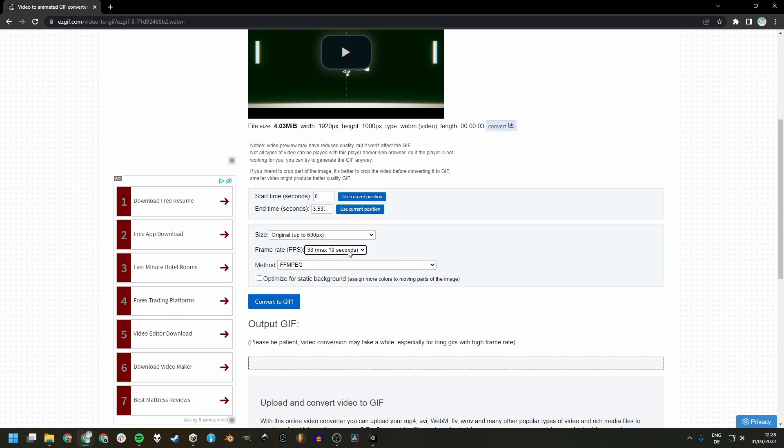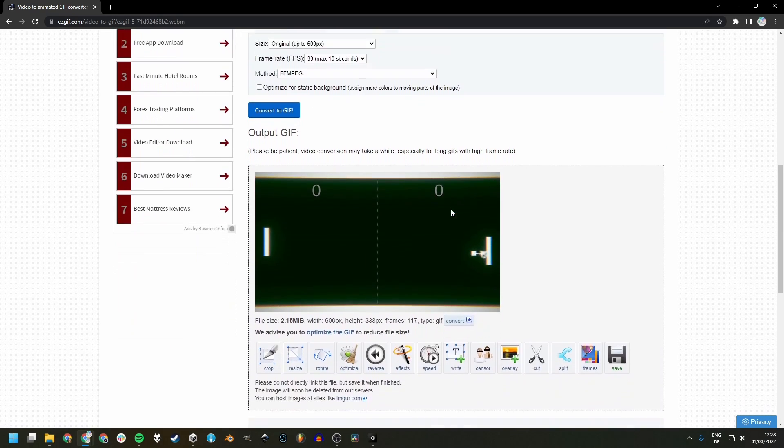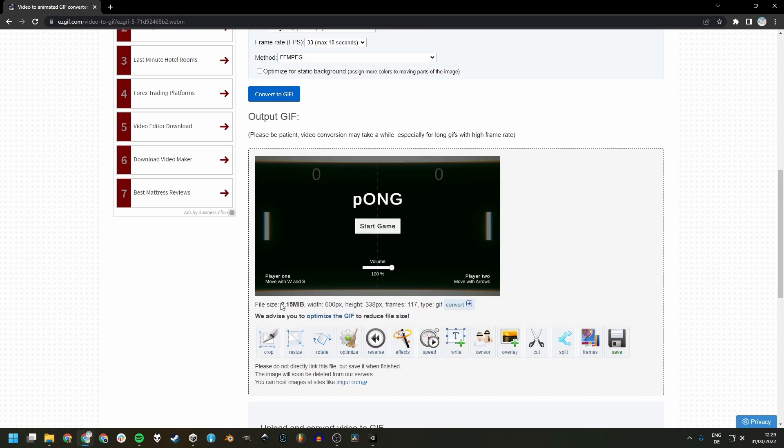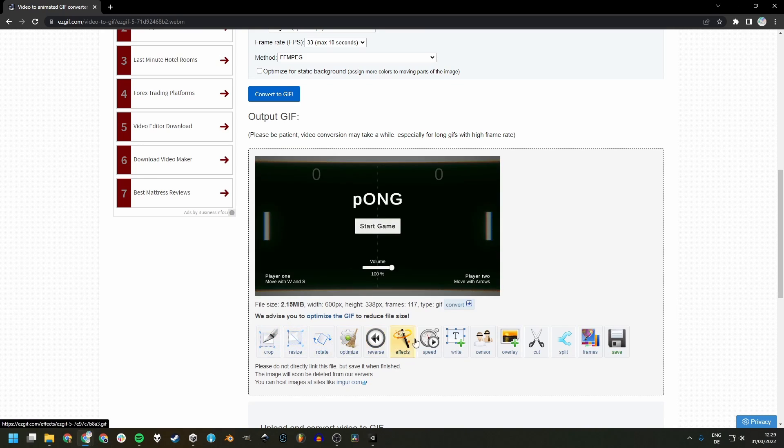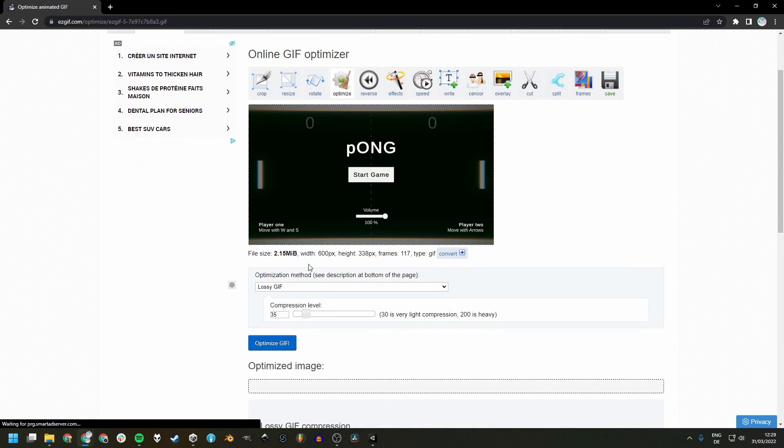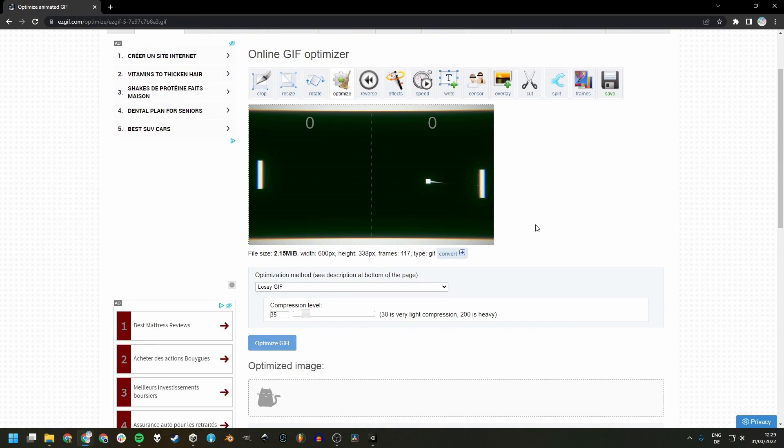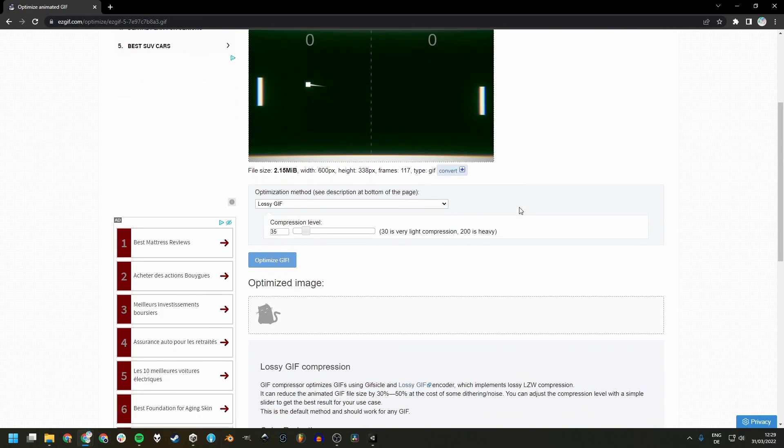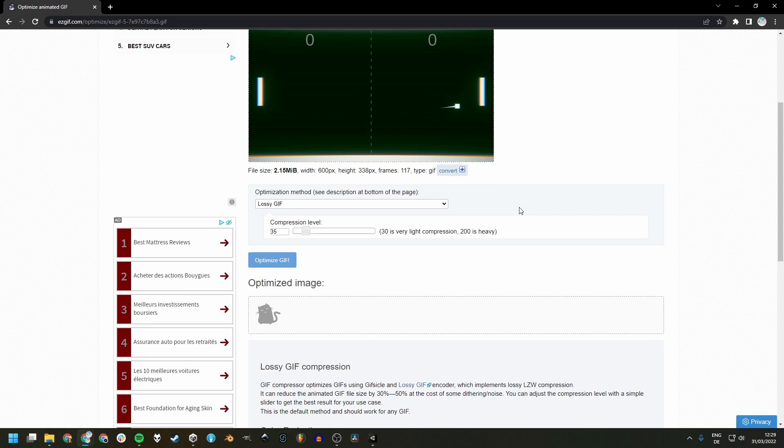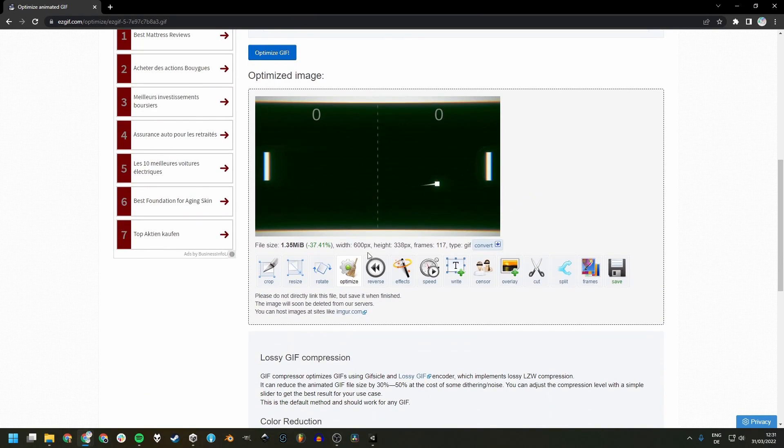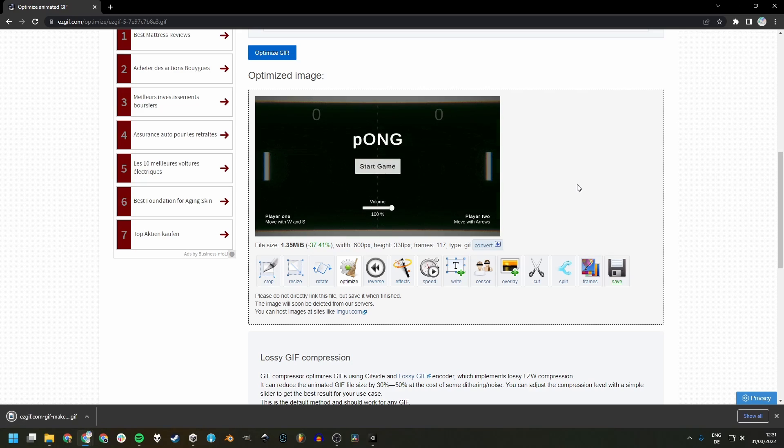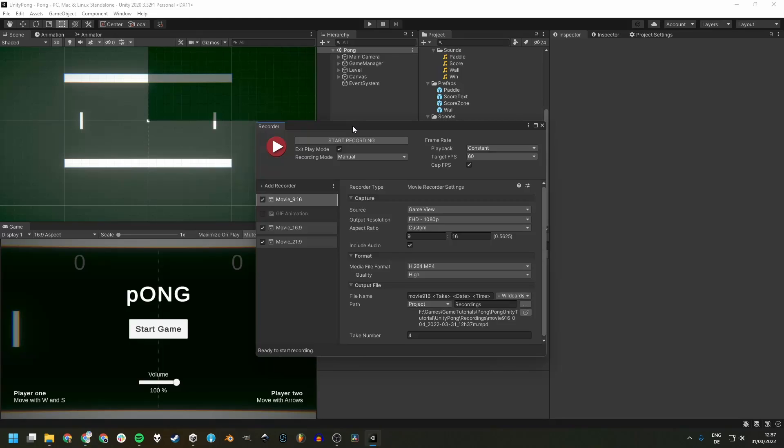Then we can just press the button to convert our GIF and we see its final size and we can optimize it further with these controls down here. For example, to compress it some more and gain some more advantage in the file size. Then after all our edits are done, we just press the save button and we can download the final GIF.